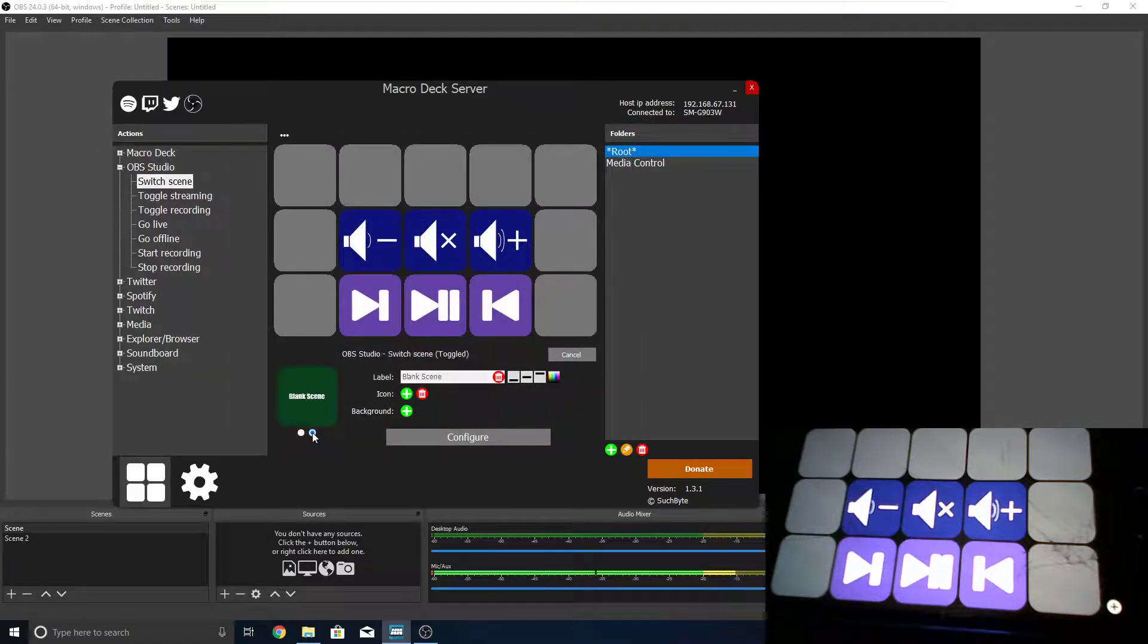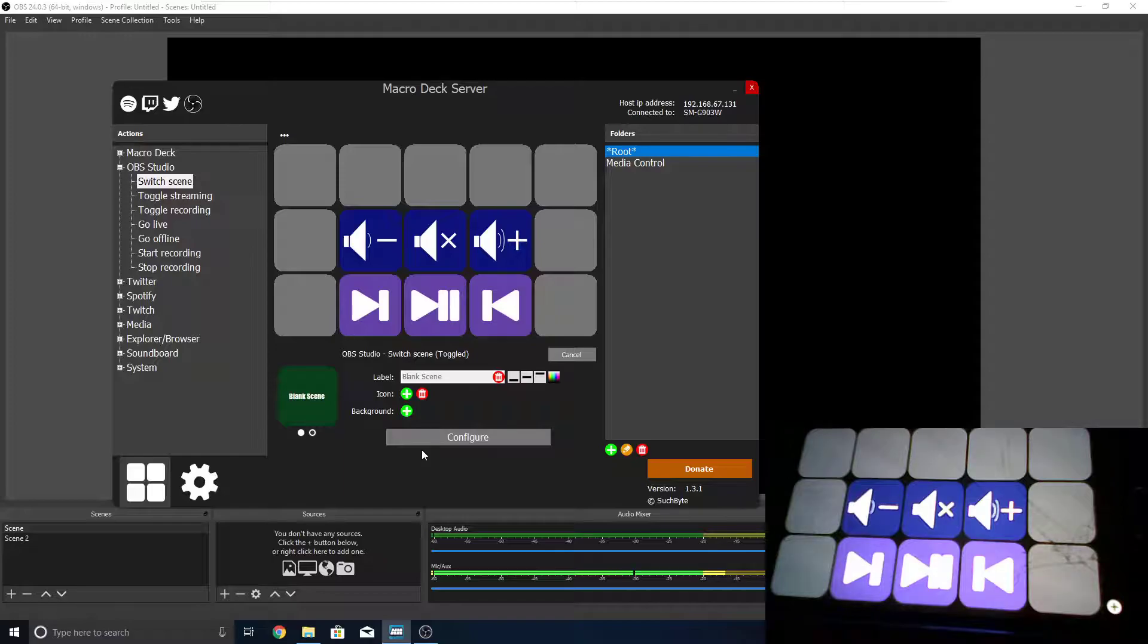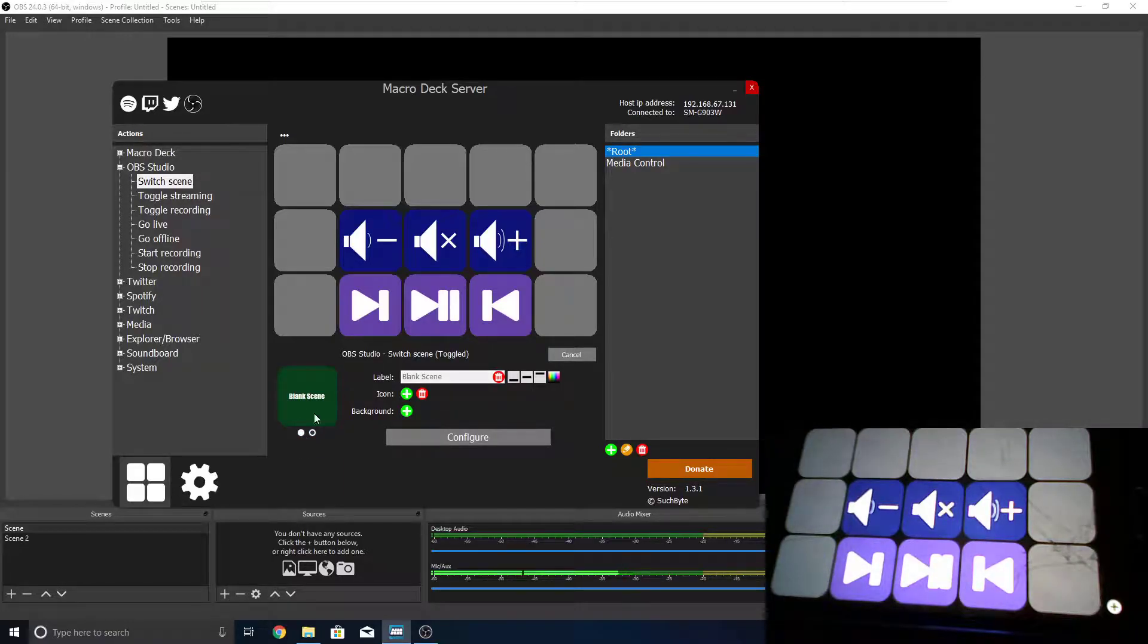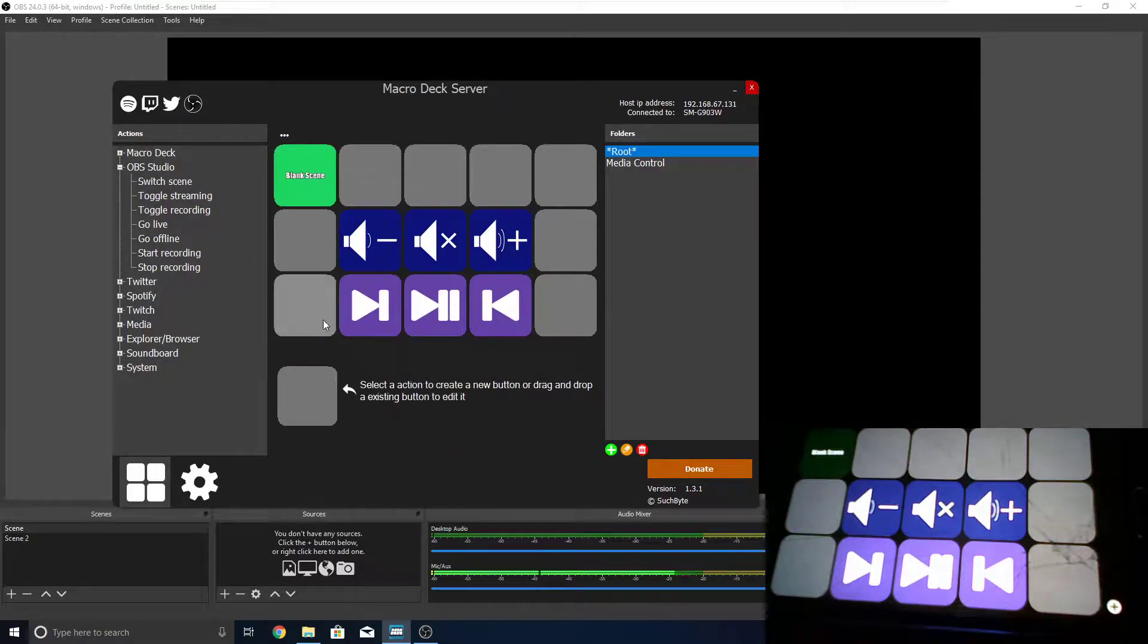Now, this second dot is for when you actually have that scene selected. Now, you can make it the same color if you don't really want to be able to see, or you can change it to whatever you want. I'm just going to leave it as this darker green right now, and we can apply it up here.